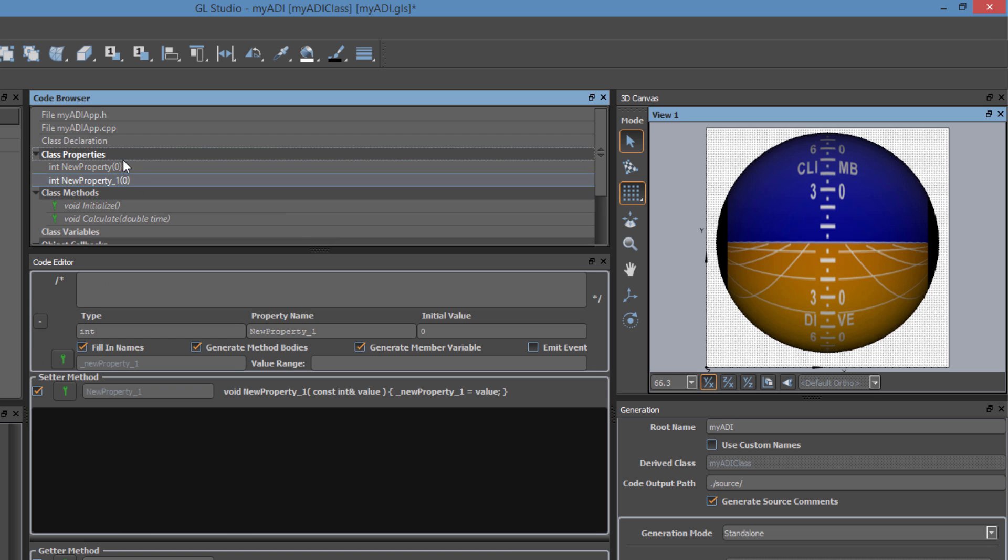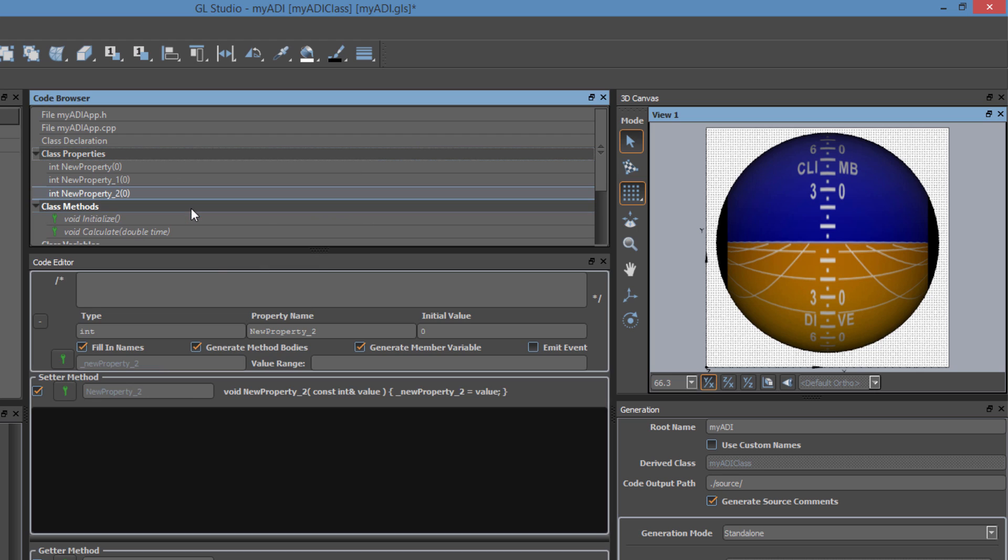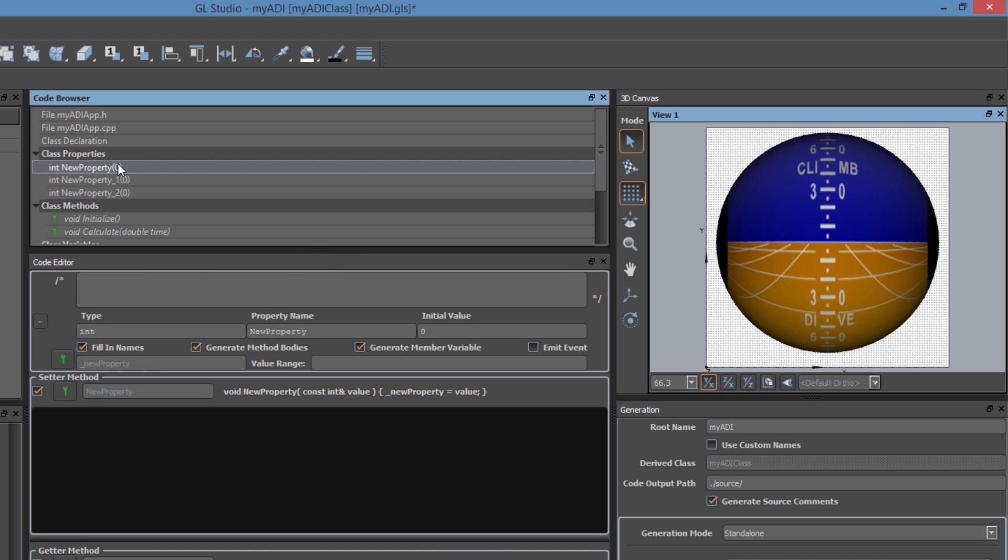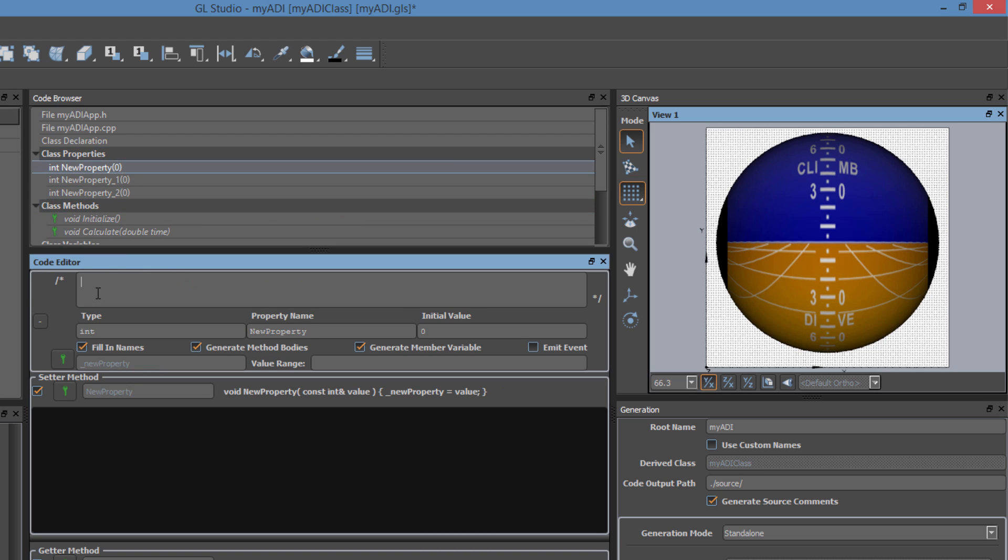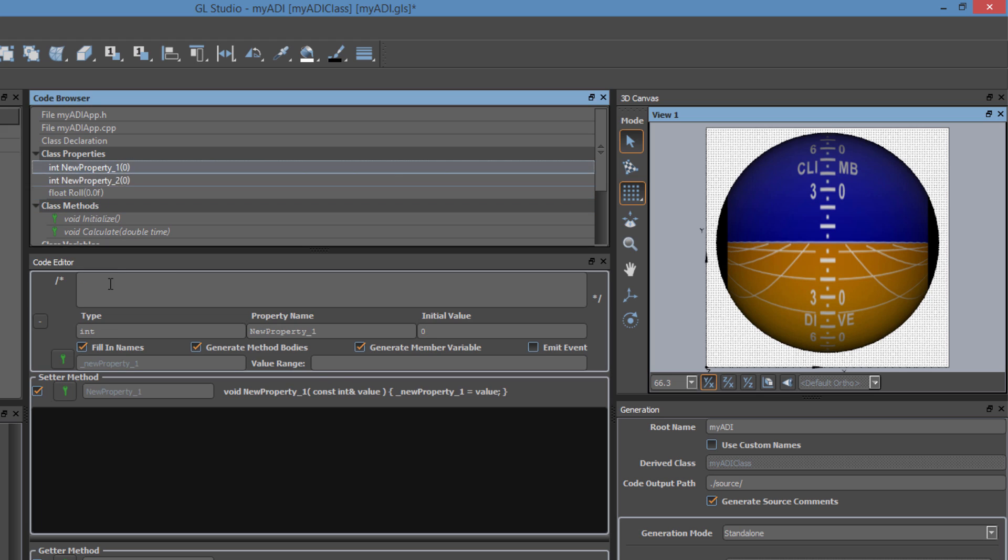In the code editor for the properties, we can add comments for what this class properties function is. In this case, we are controlling the roll of the attitude directional indicator. The property is type float. Its name is roll and we will initialize its value at 0.0. We will do the same thing for the pitch class property.